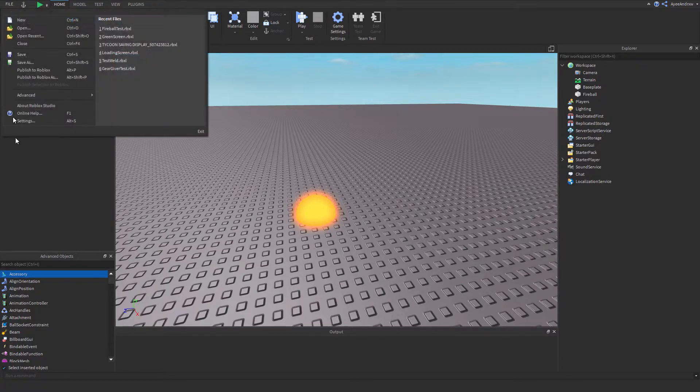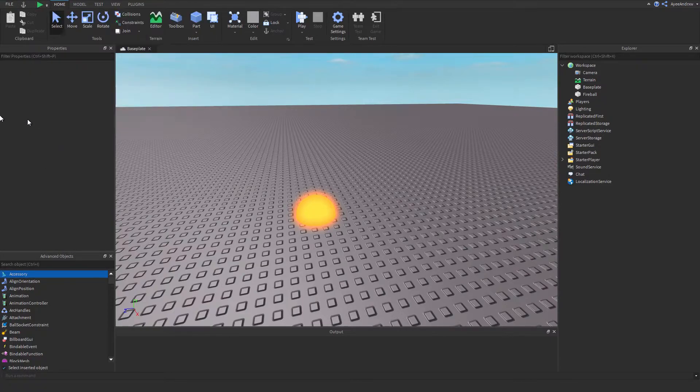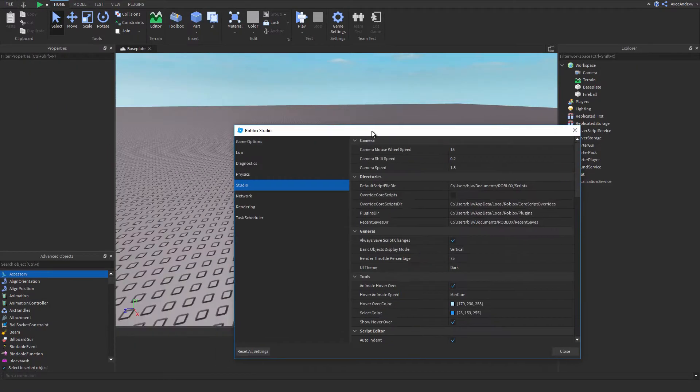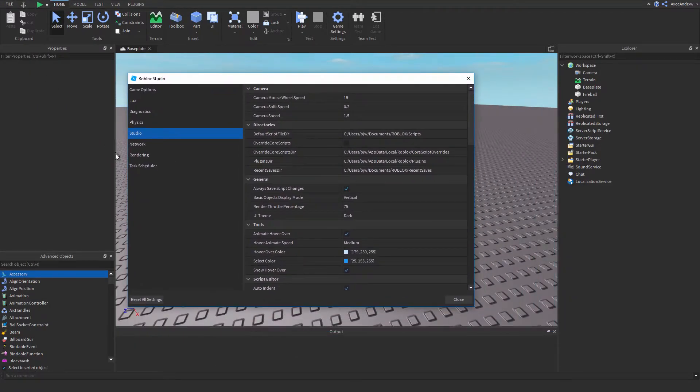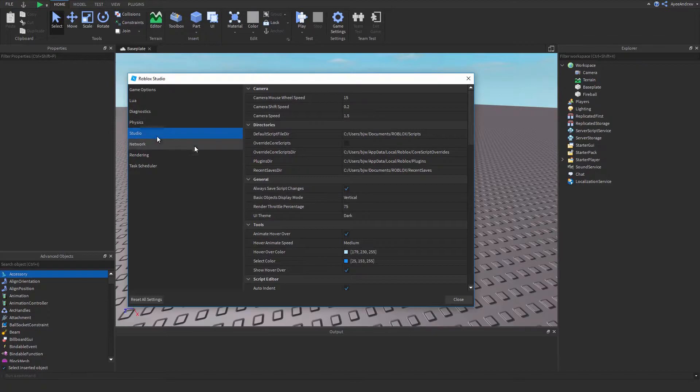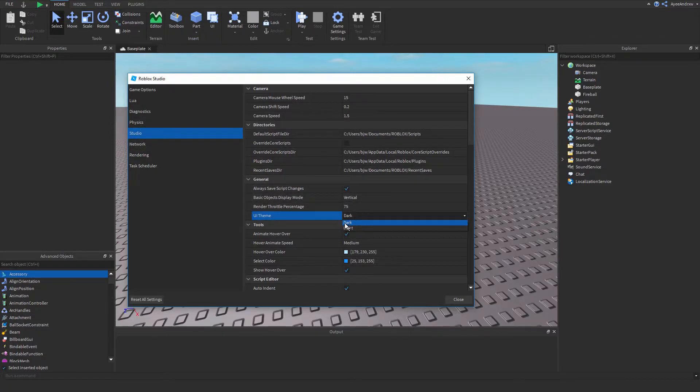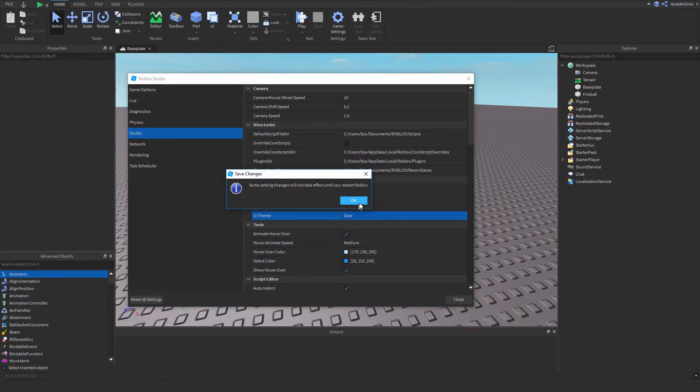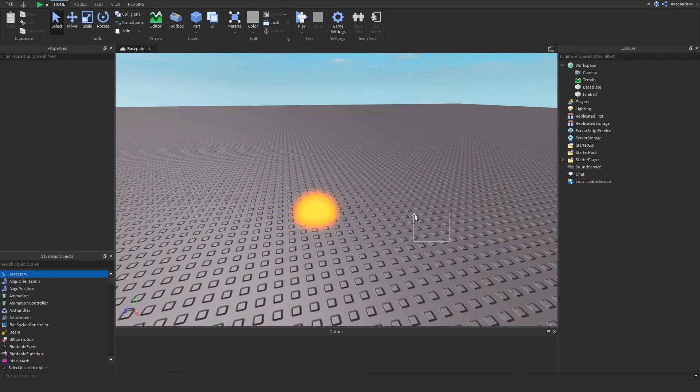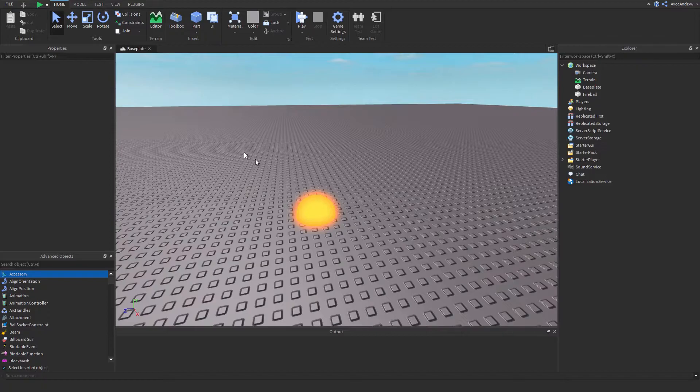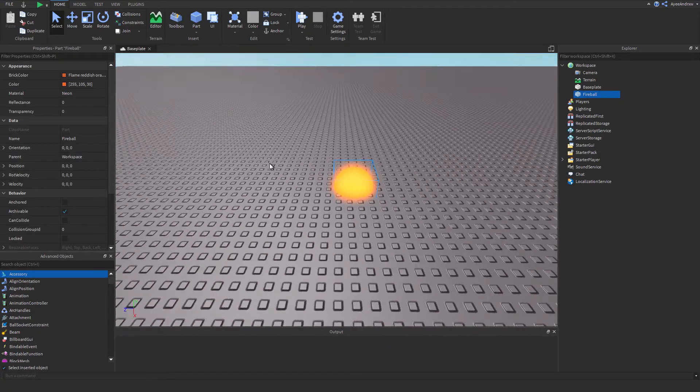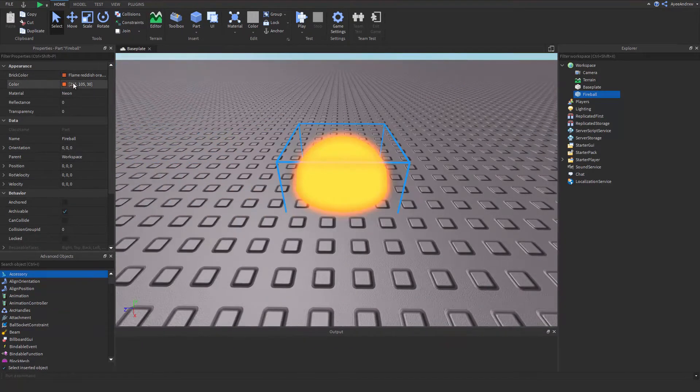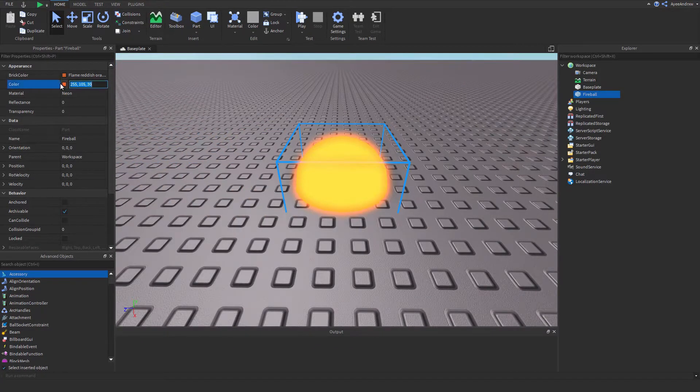So this could look a bit new to some of you. I just want to quickly start off by showing you how to do it. So you go into File, Settings, and then you go into Studio and then you can do UI Theme. You can select it to dark or light. Select it to dark if you really want to actually save your eyes.